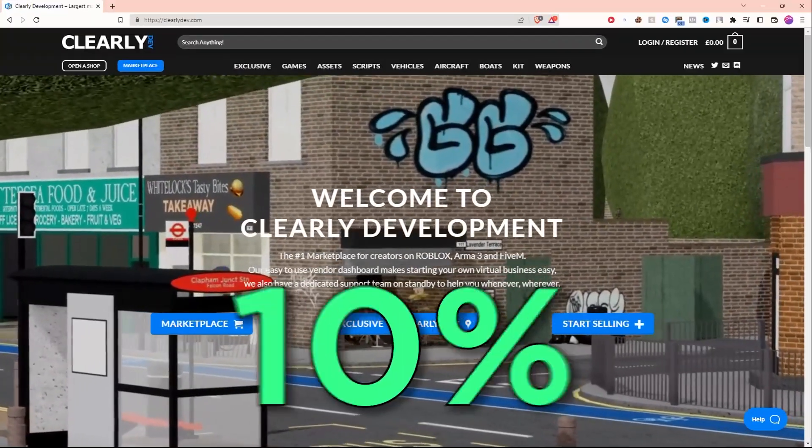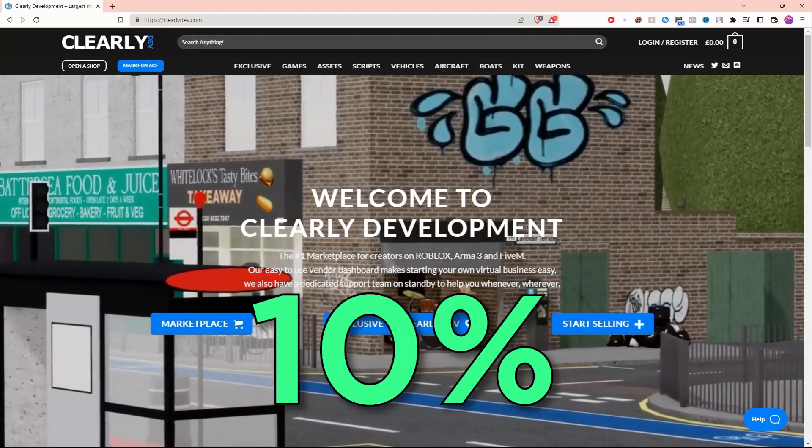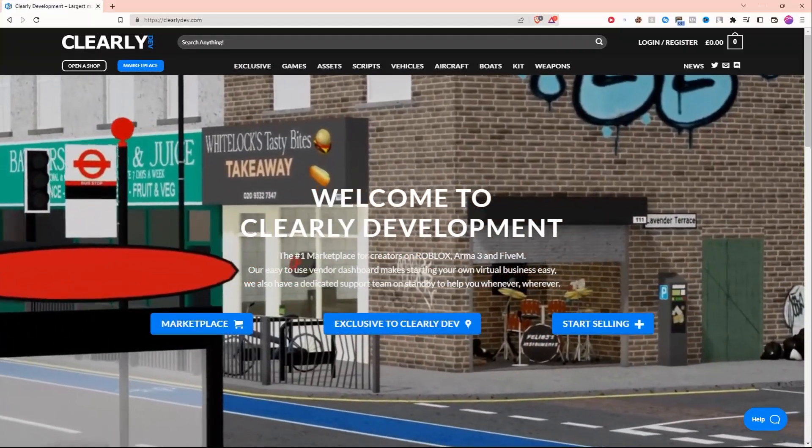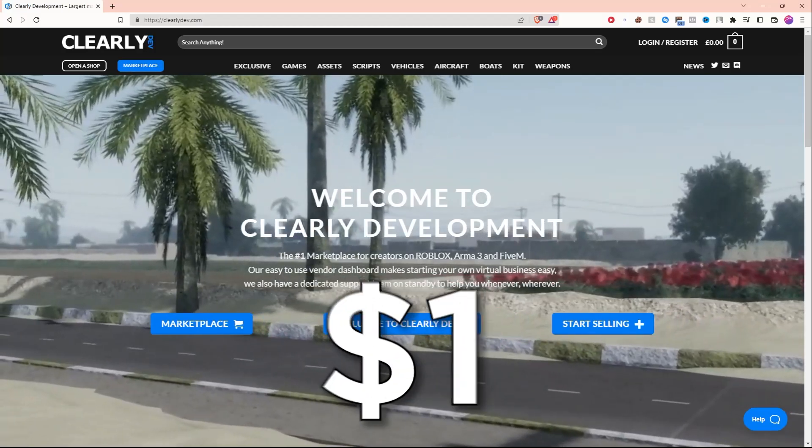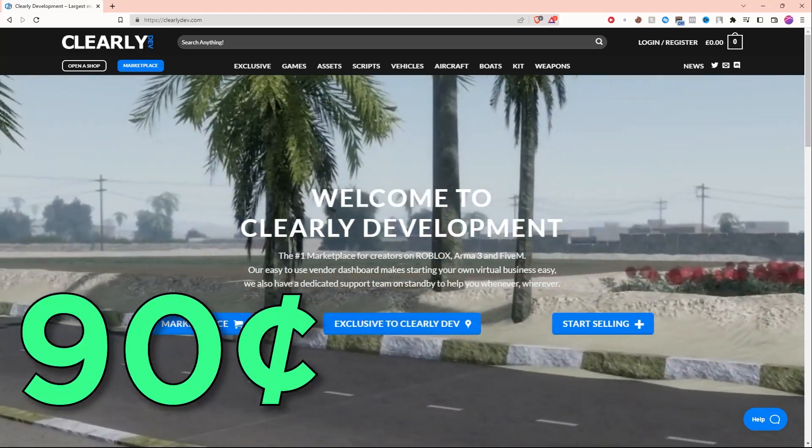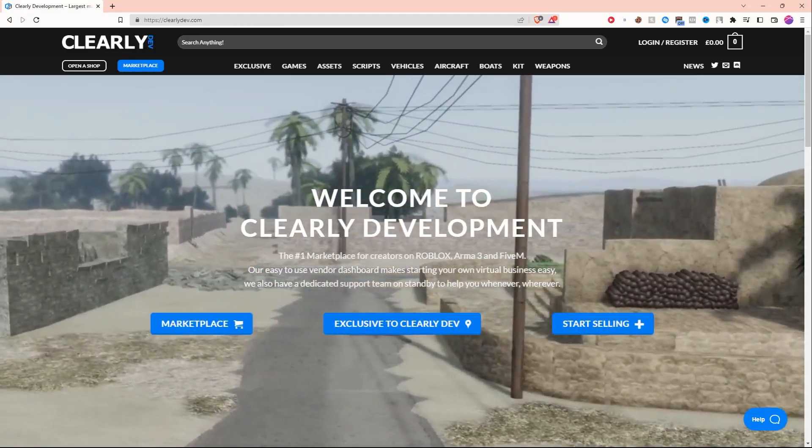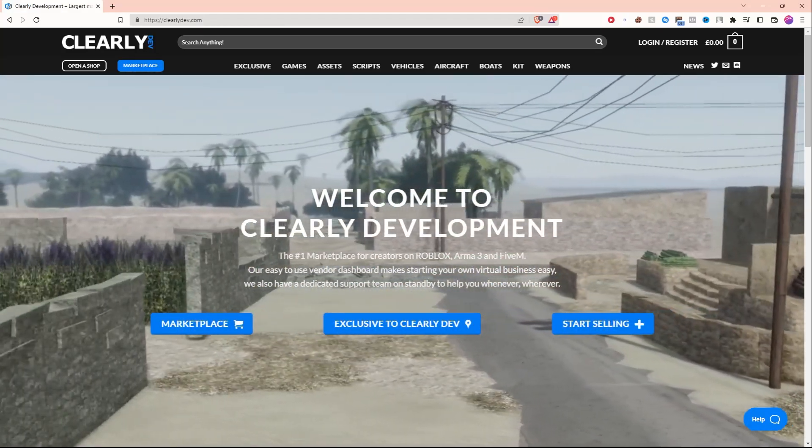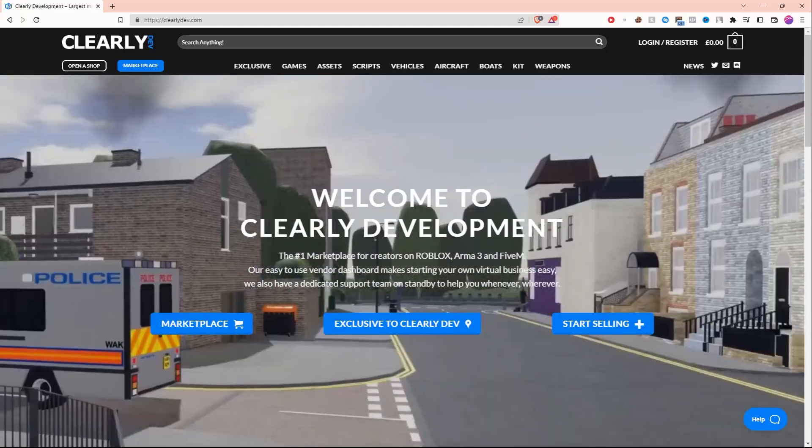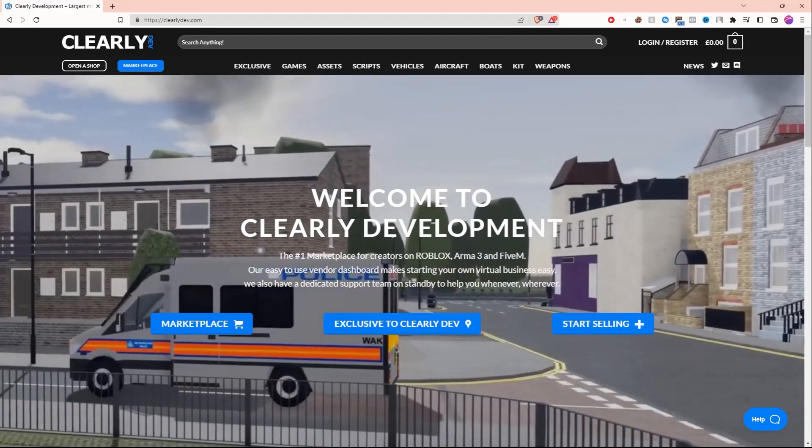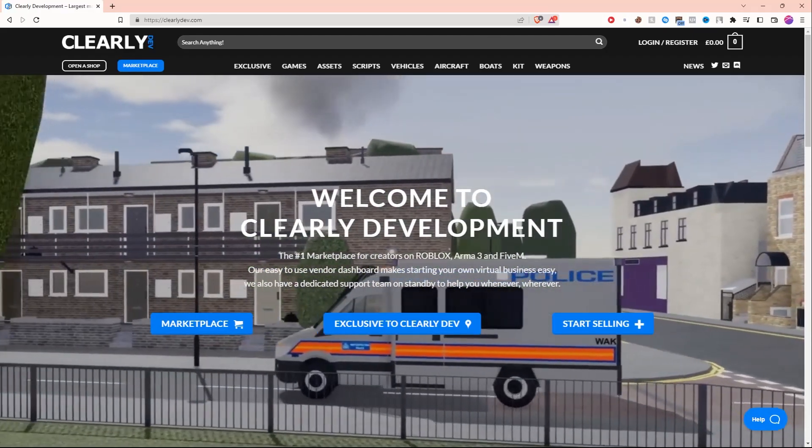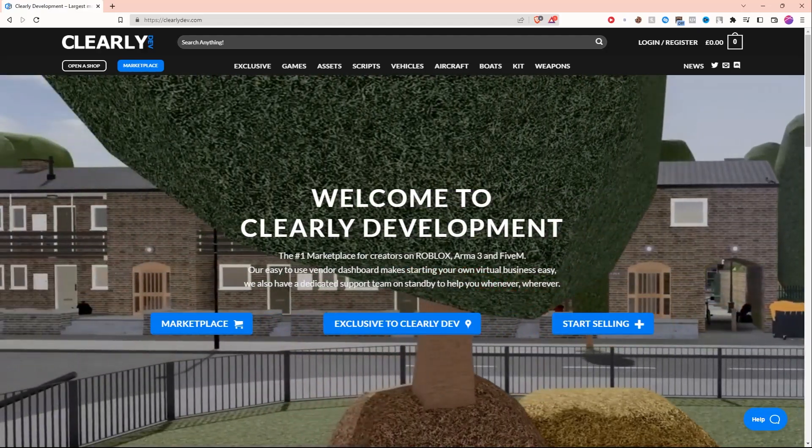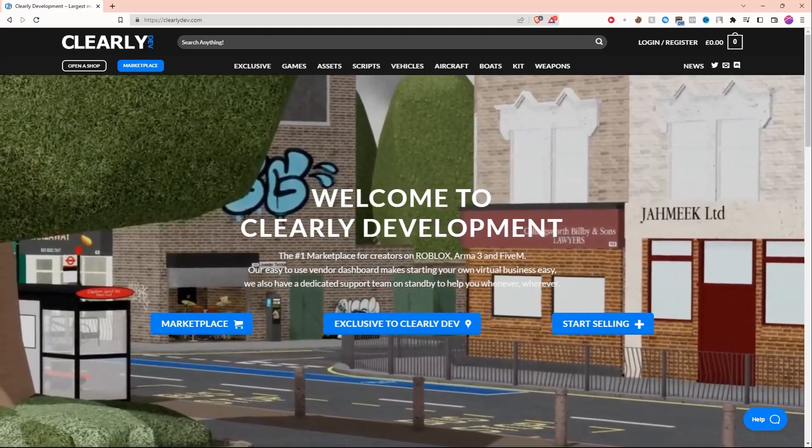The only fee that this website takes is a 10% sort of tax on every sale. So if the item's $1, you get 90 cents, they get 10 cents. I think that just keeps the website running. This website is amazing. I'm pretty sure there's about 2,100 people selling on this website, so it's not too big, so you guys can get into this website early and start making money.